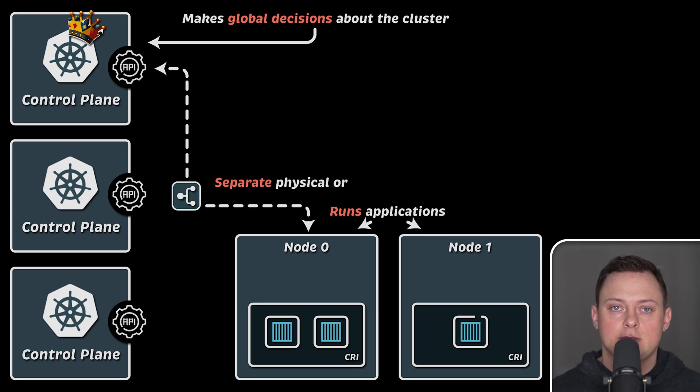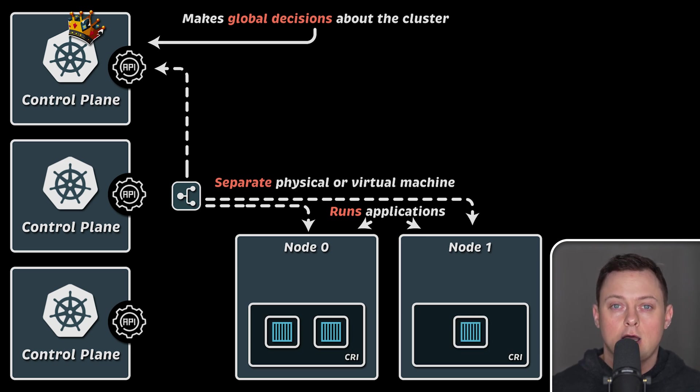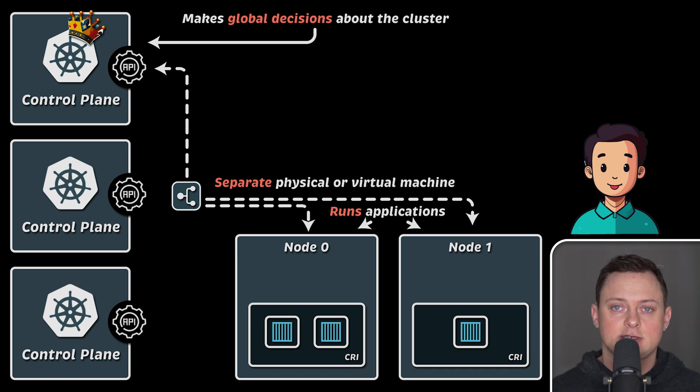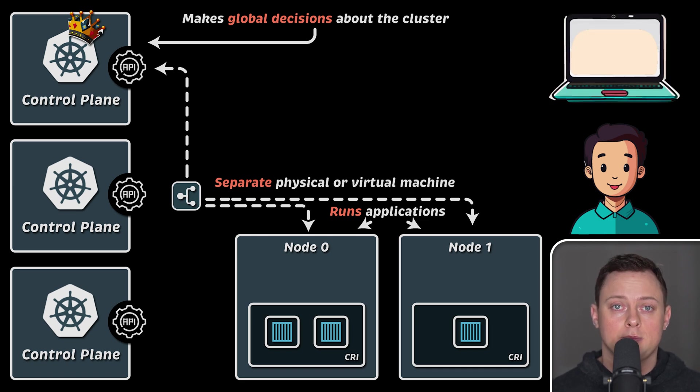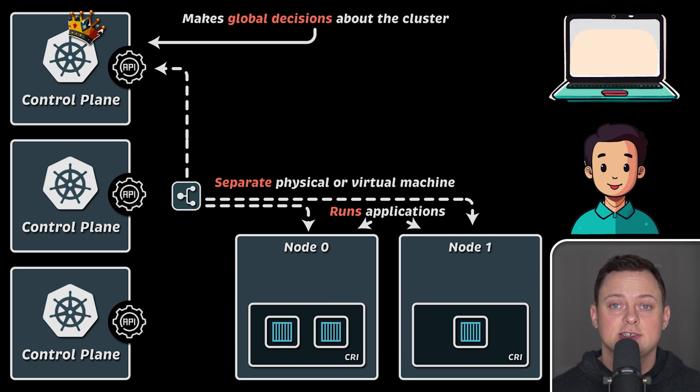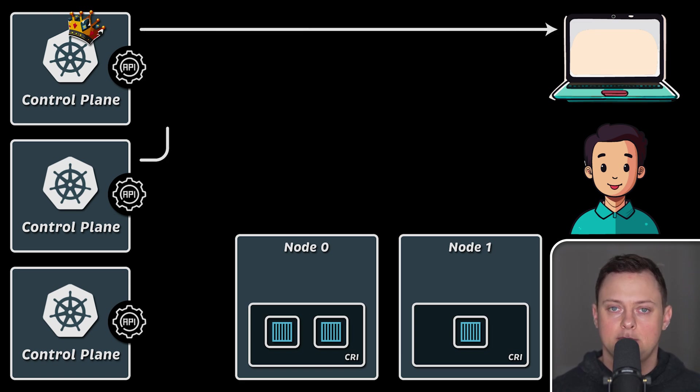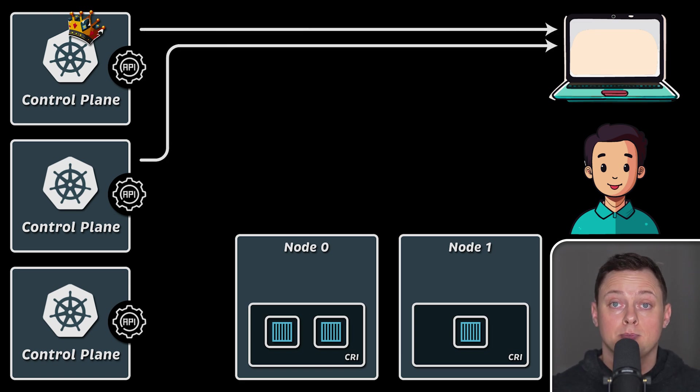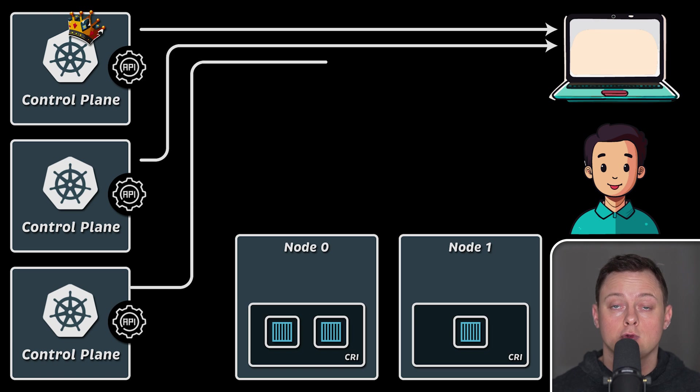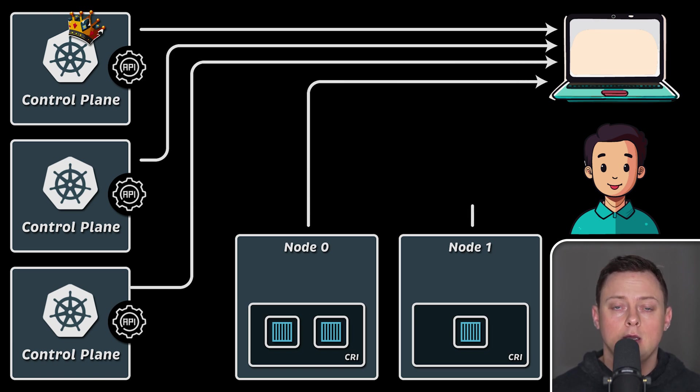Typically, you would have separate physical or virtual machines for each type of node. Now, if you want to test something quickly on your laptop, such as deploying your application or new components, setting up a full-fledged Kubernetes cluster can be difficult, or maybe even impossible if you don't have a lot of resources like memory or CPU.